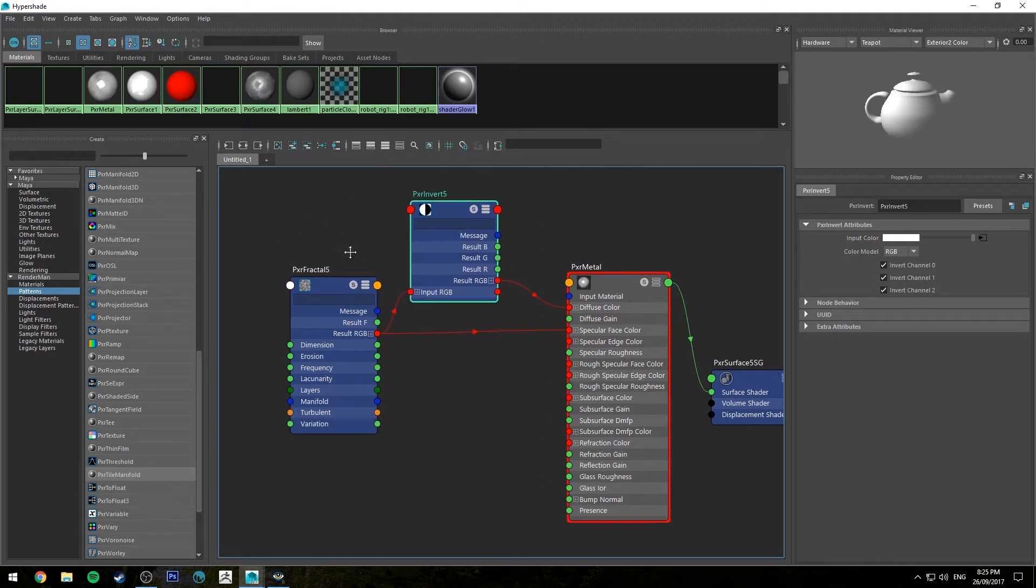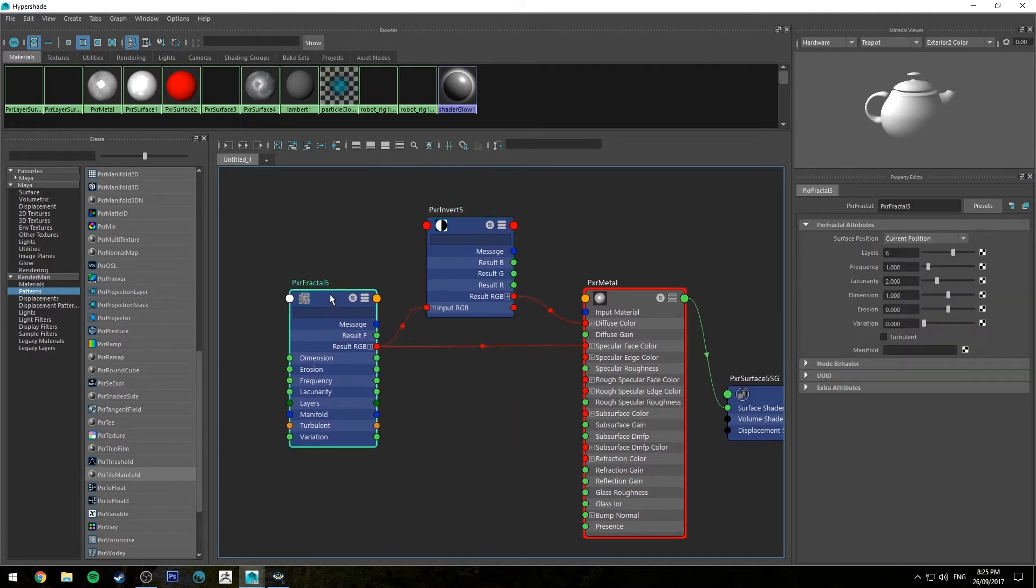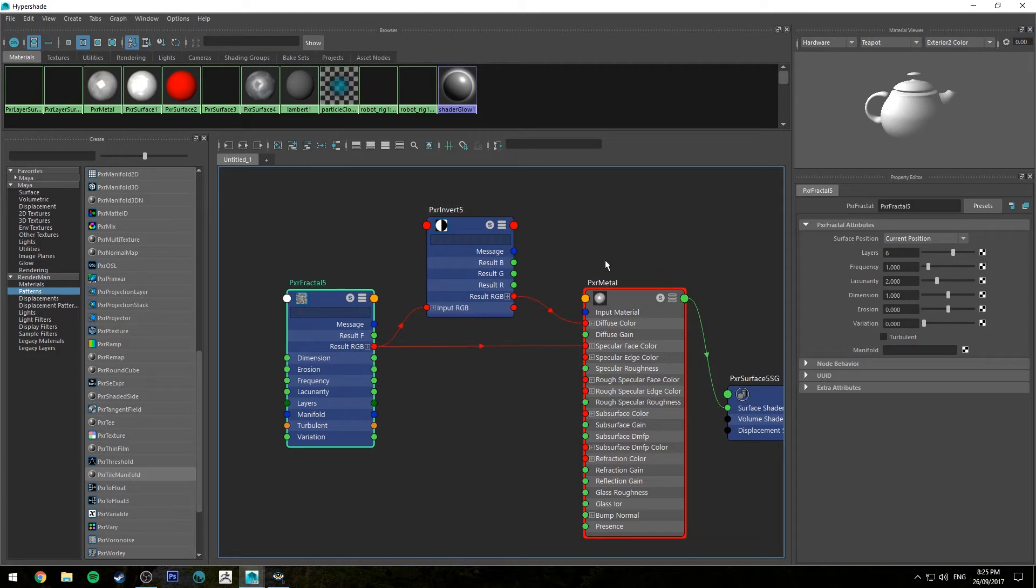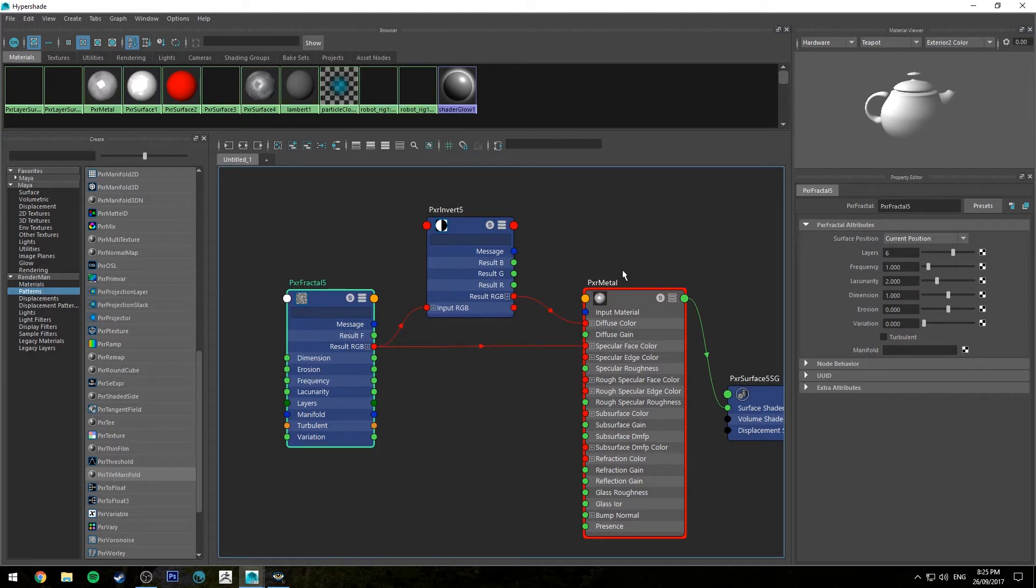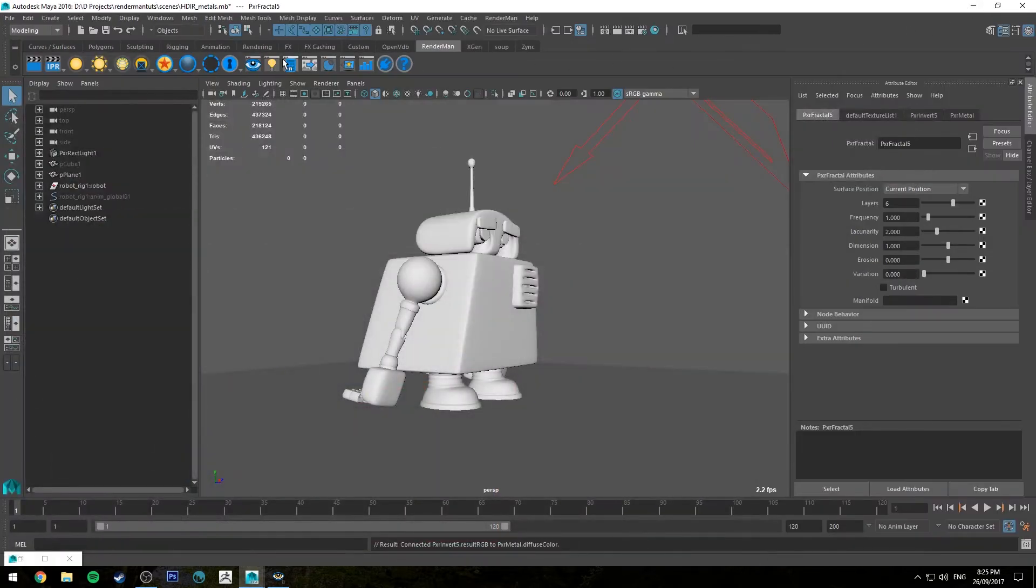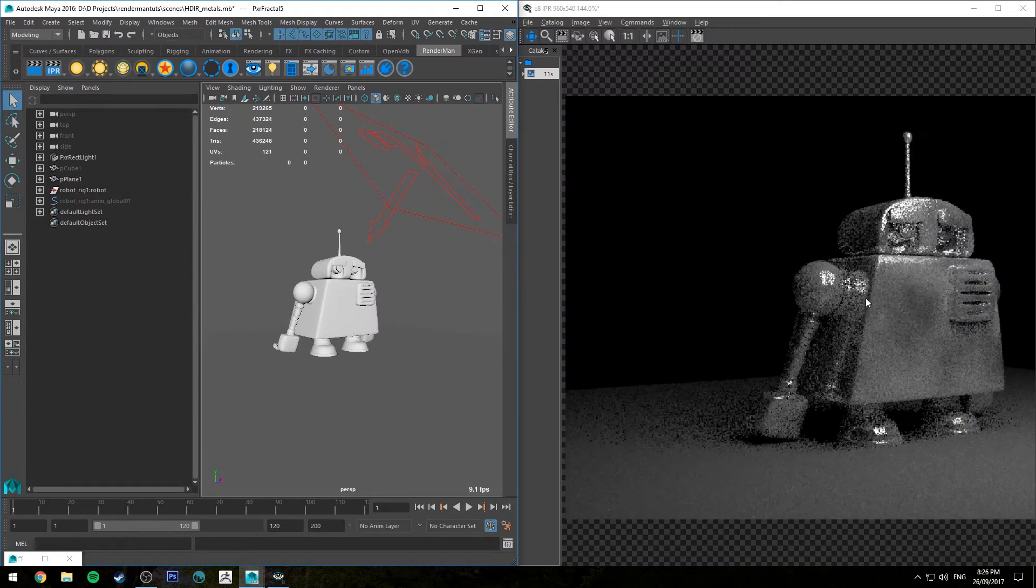Now the reason you do this is generally with metals, if you're using a texture map, you want to invert the specular face color to the diffuse color, and that way you'll get that metallic look. I'll show you what it looks like, just do a quick IPR.